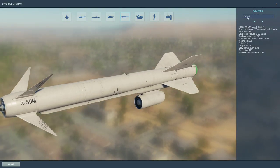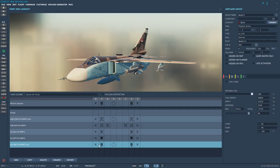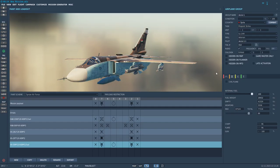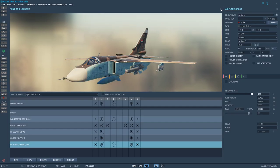The KH-59 is the best one, so let's use this for this scenario. As you can see, the KH-59M has quite a long range of up to 150 kilometers — that is roughly 75 to 80 nautical miles. So let's pick this loadout right here.